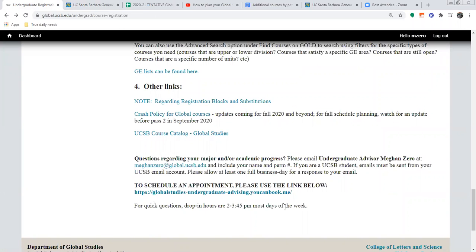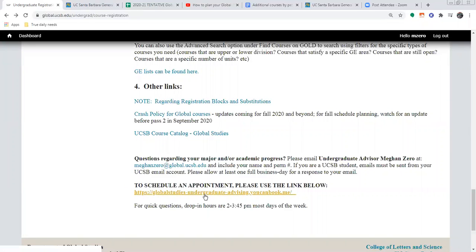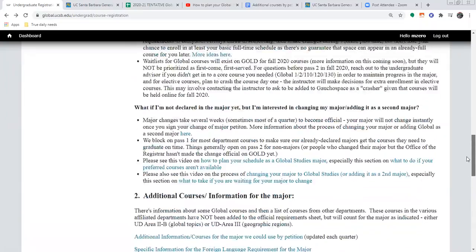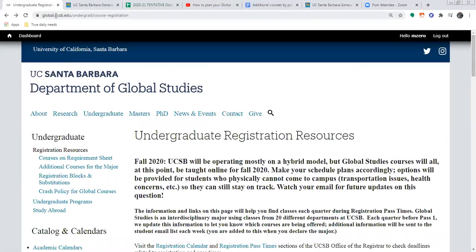Down here there's just some general information about what to do if you still have questions or feel like you want to reach out to somebody. We have our main undergraduate advisors email. By the time the 2020-2021 school year gets underway, there will be other updates here about ways to contact us and other updated links — like the appointment link will change slightly. That was just a quick tour of our registration resources page — global.ucsb.edu/undergrad/course-registration — your one-stop shop for any questions about the process of registering for your quarterly classes. Thanks for watching; please reach out if you have further questions after taking a look at this part of our website.